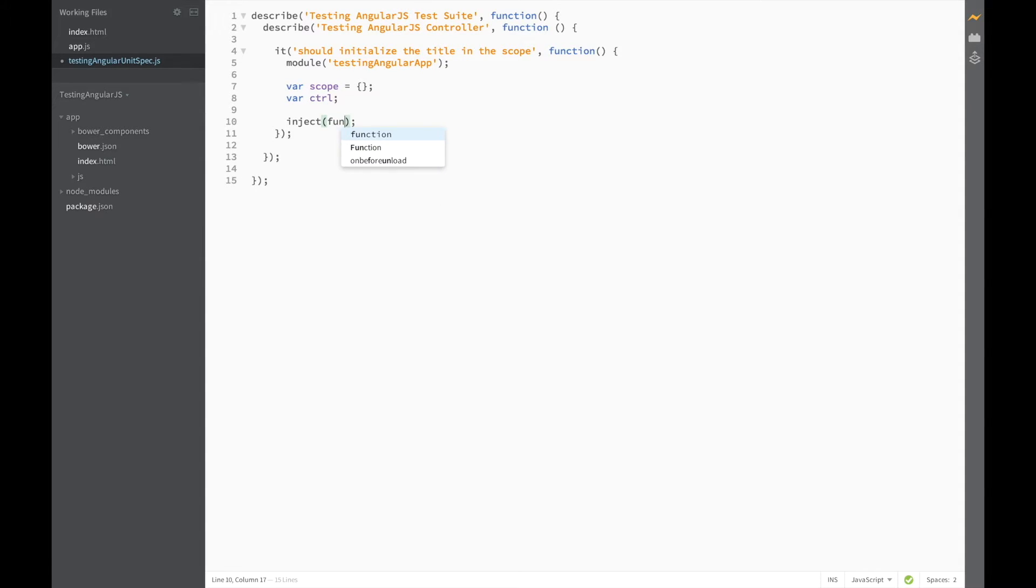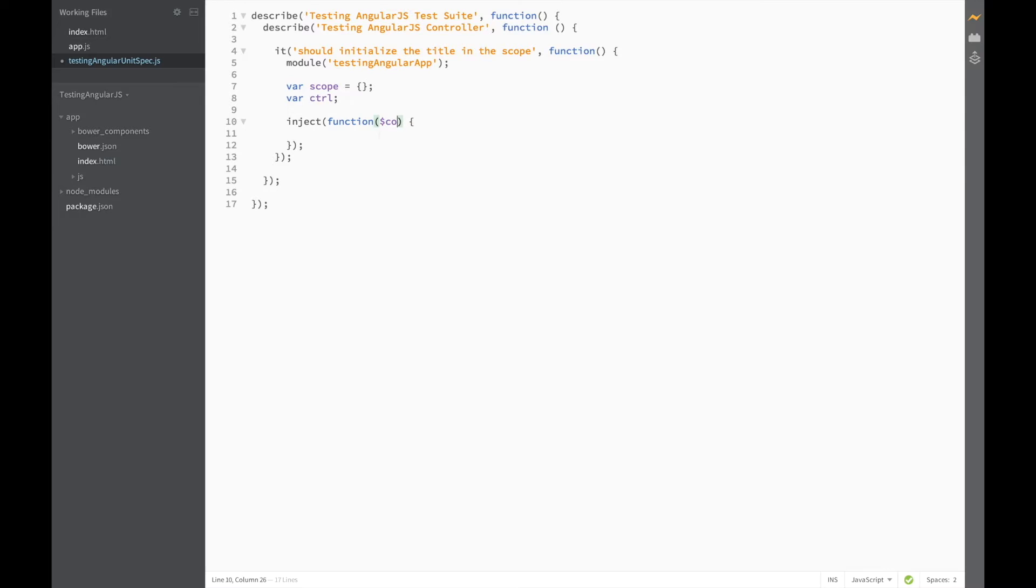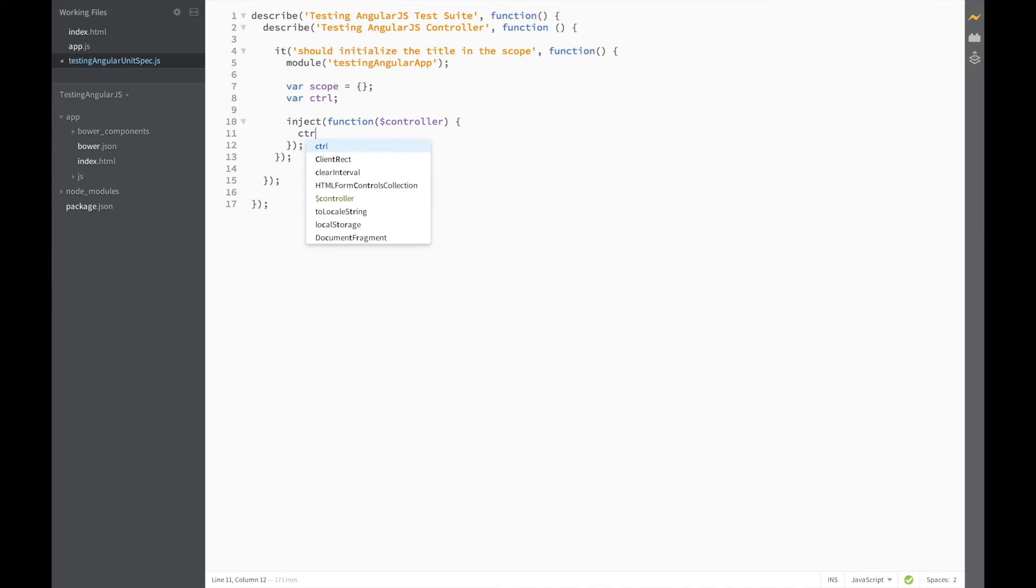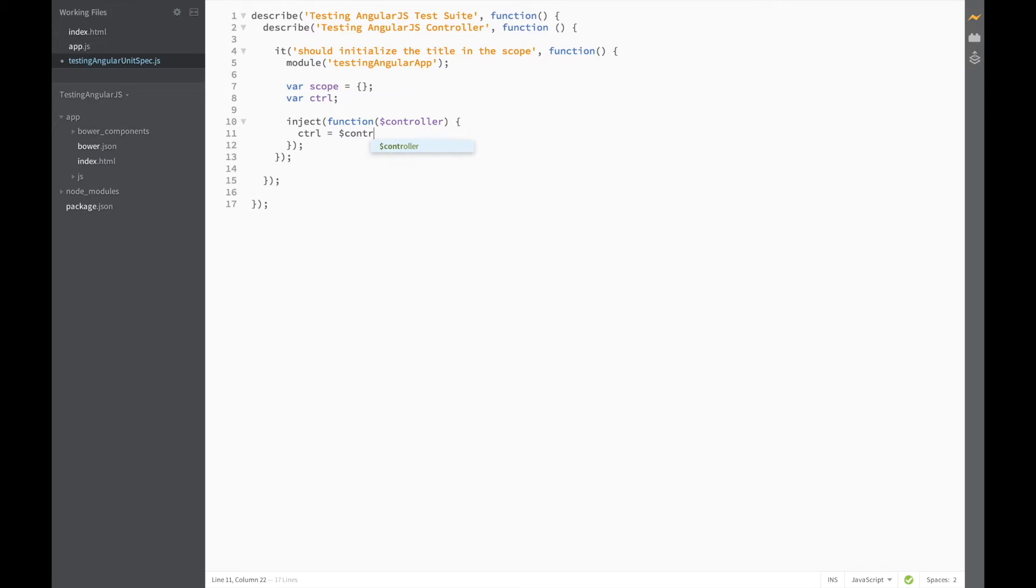So let's start by writing a function. And let's pass in the controller service. And in the inject block, we can now assign our controller variable to our angular controller.